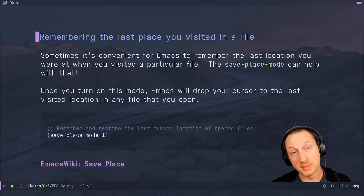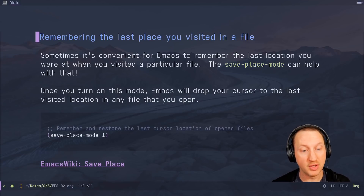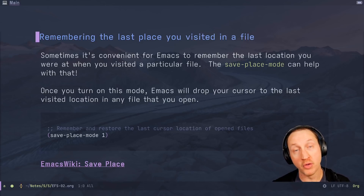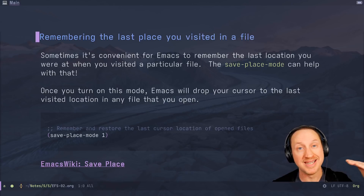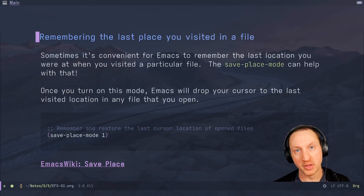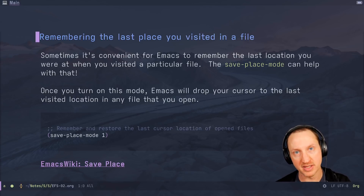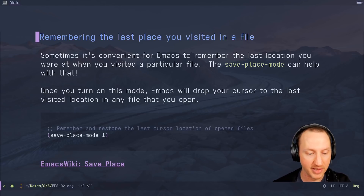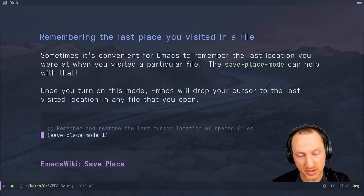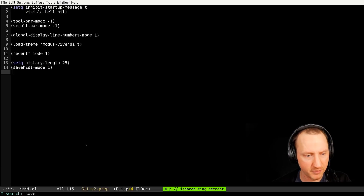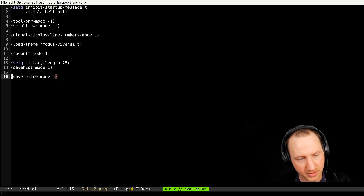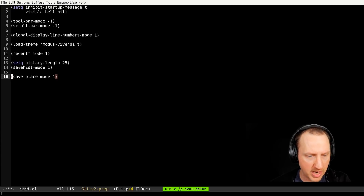Sometimes it's convenient for Emacs to remember the last location you were at when you visited a particular file, and save-place-mode can help with that. Once you turn on this mode, Emacs will drop your cursor into the last visited location in any file you open. This is nice if you close your Emacs session and reopen it — it can remember that place and put you right back where you were. This is also just a mode you turn on: save-place-mode 1. I'll jump into our configuration, paste that, press Tab to indent it, and use Ctrl-X to evaluate it.